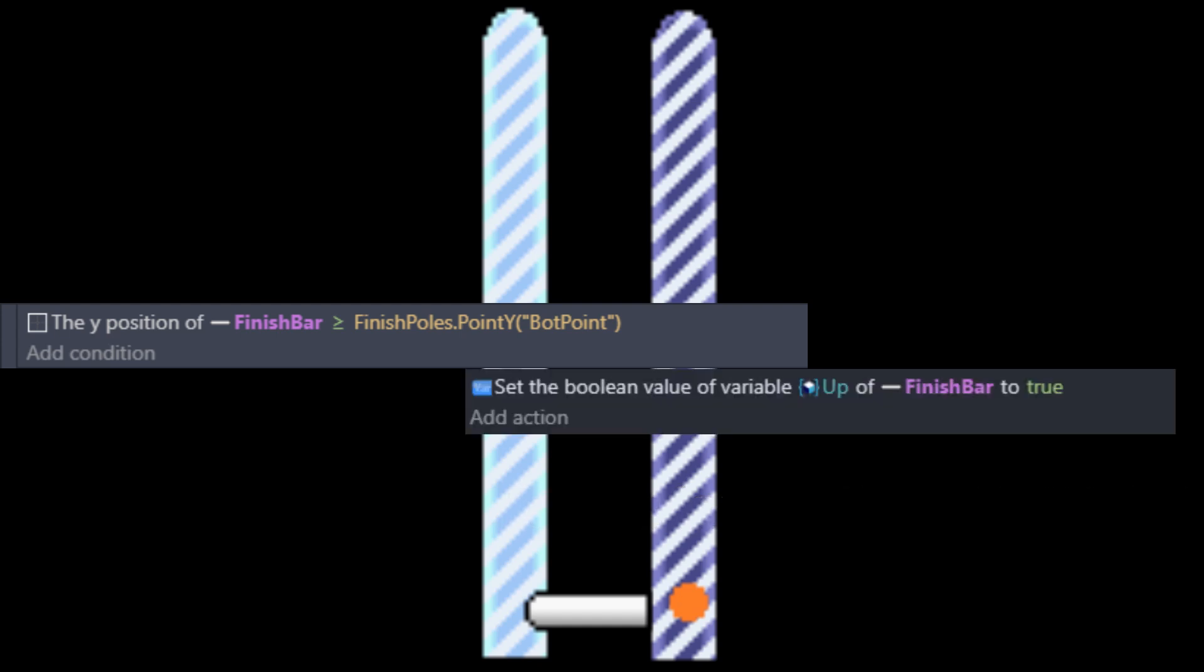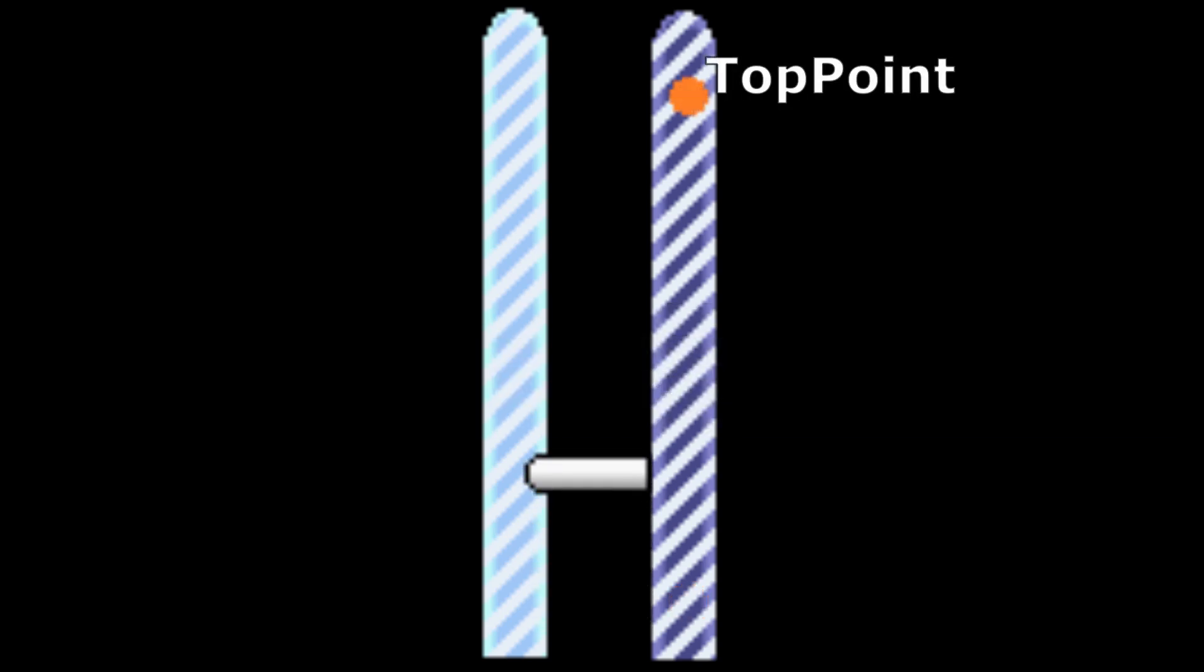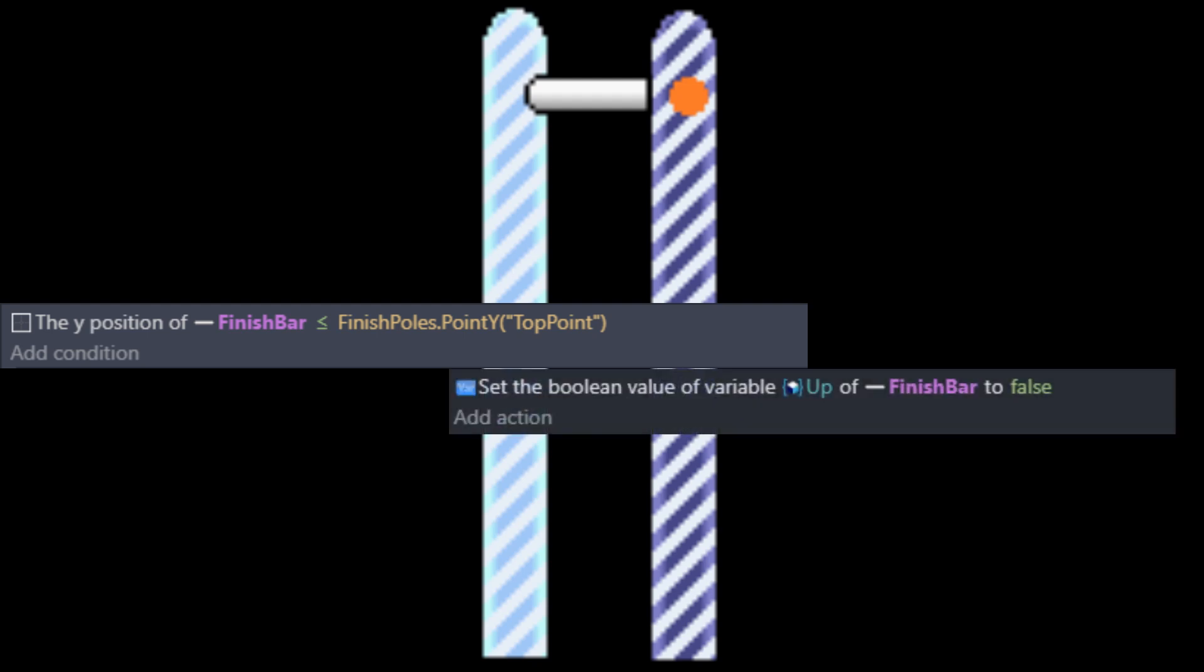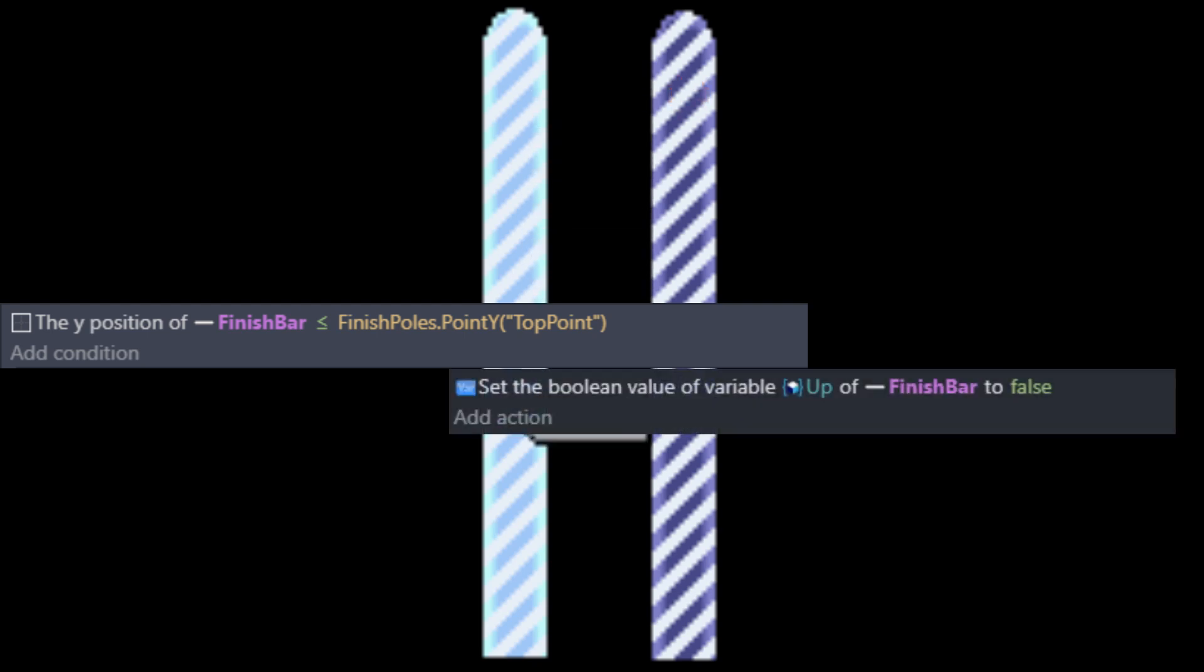And anytime the bar's y-axis is equal to or less than our top point, then we'll change it to false. And this allows the bar to bounce up and down along the poles.